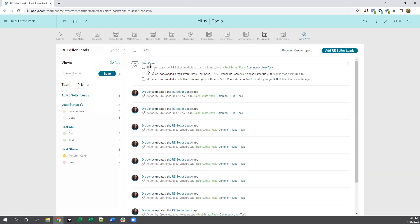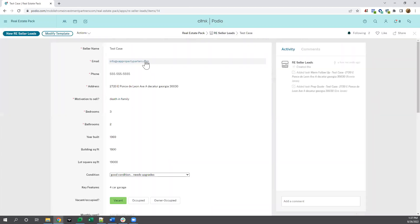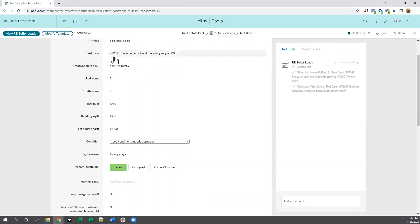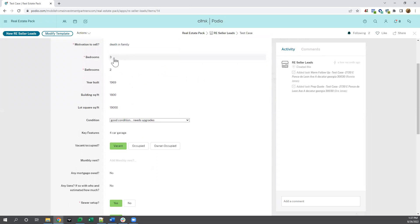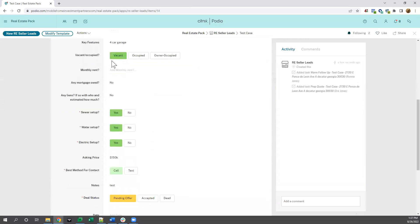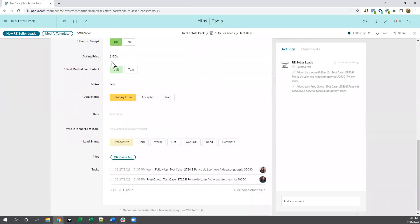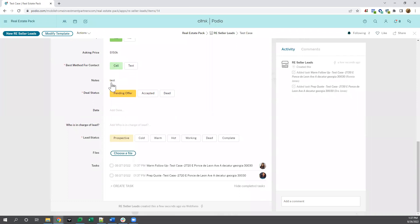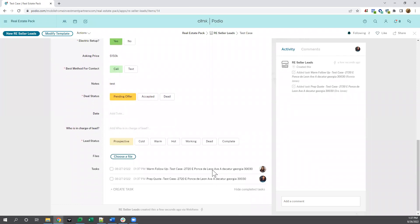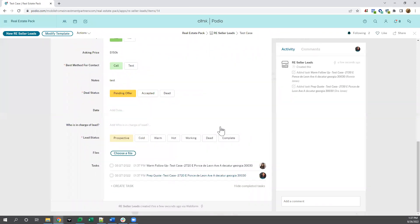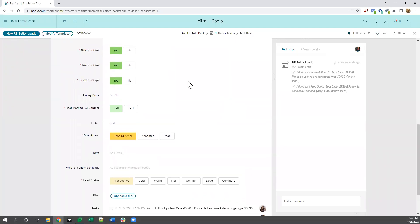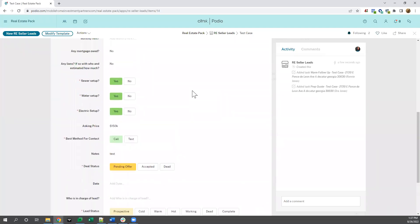You can see test case in here. Popped up with everything in it that we need, that we have from the other screen. Also has two tasks down there created, which is set up through Podio automation.